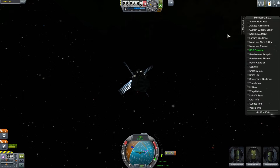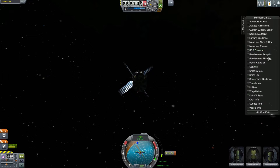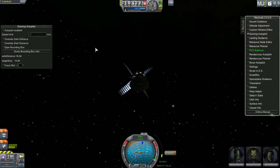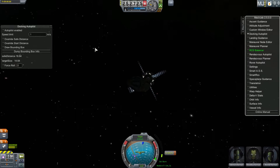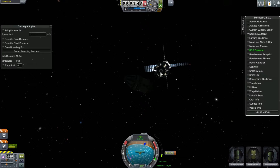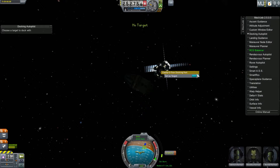Using MechJeb to dock, all you have to do is go over to your MechJeb browser, click Docking Autopilot, and it will bring up this menu. There are a couple things you must do for your docking autopilot to work correctly. You must set the dock on the space station — whichever dock you want to dock to — as your target. So you'd right-click and set it as your target.